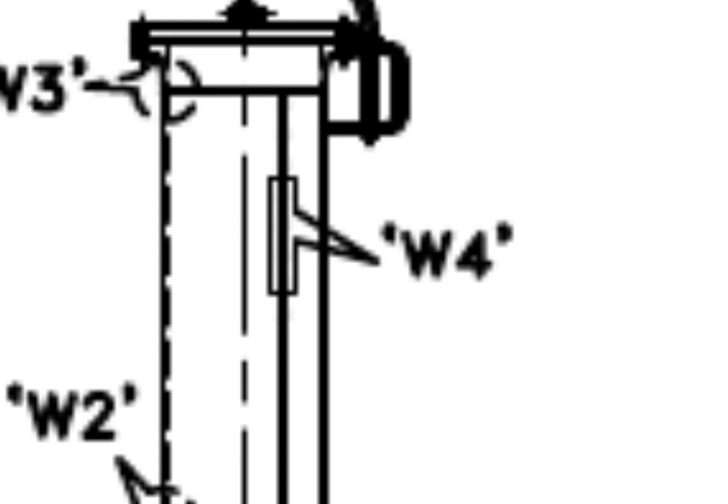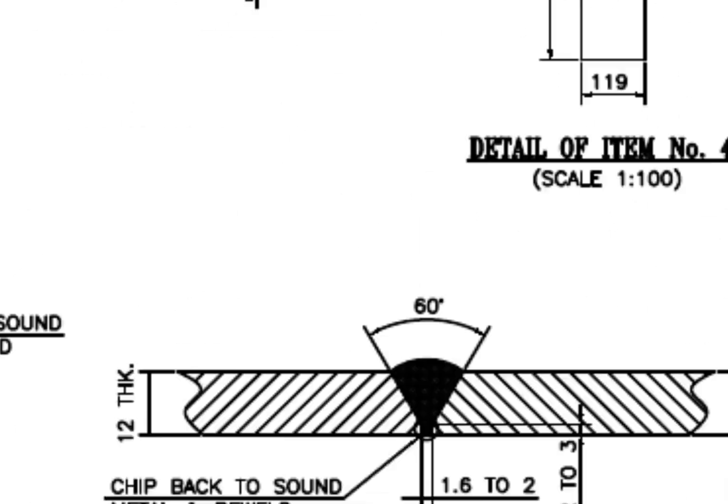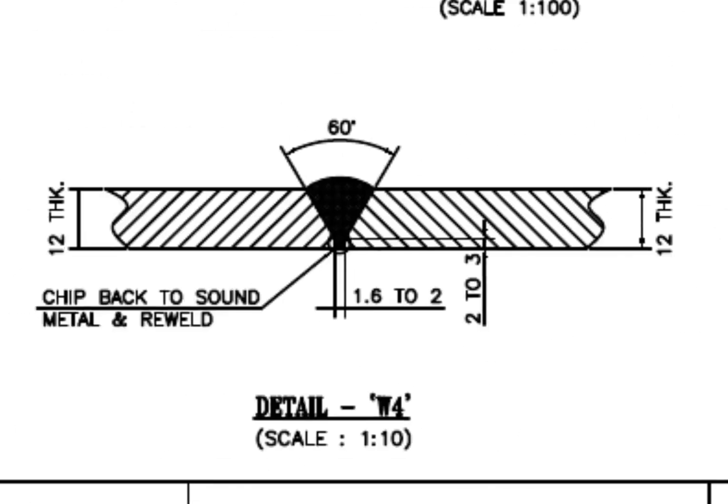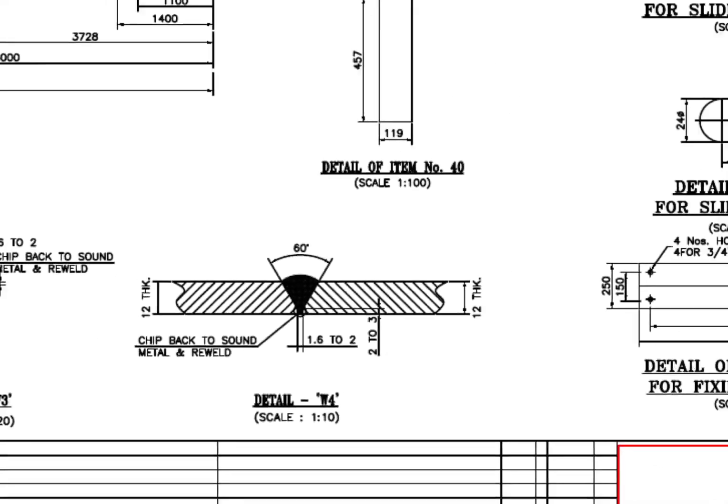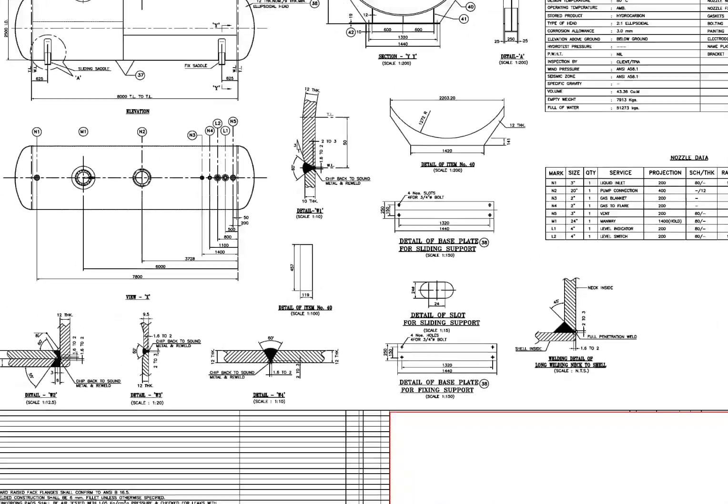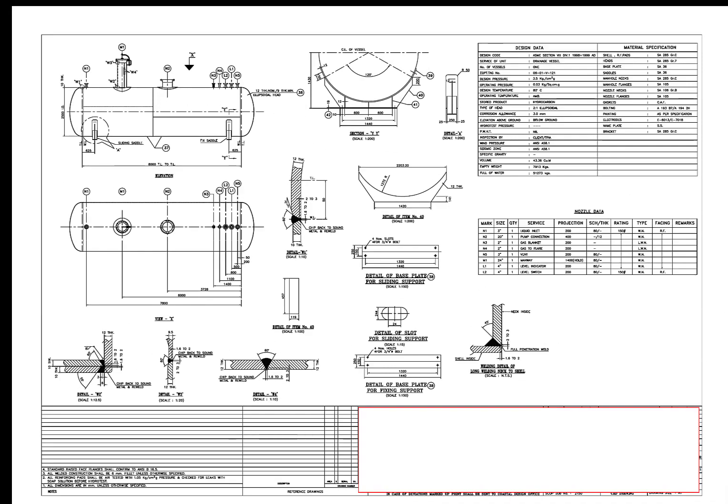Detail W4. The manhole neck is 12 millimeters thick and single beveled. I hope this video was useful to you.